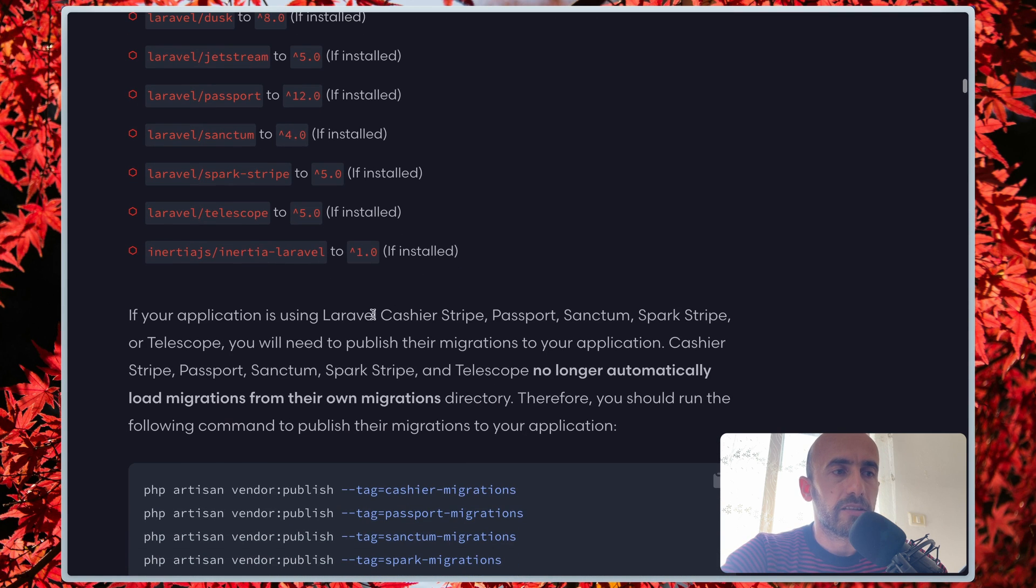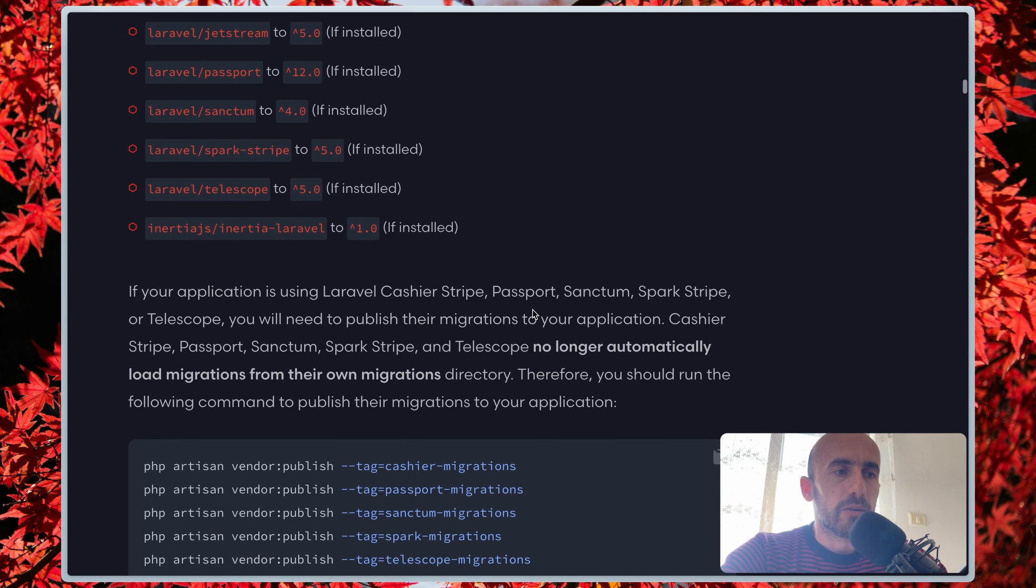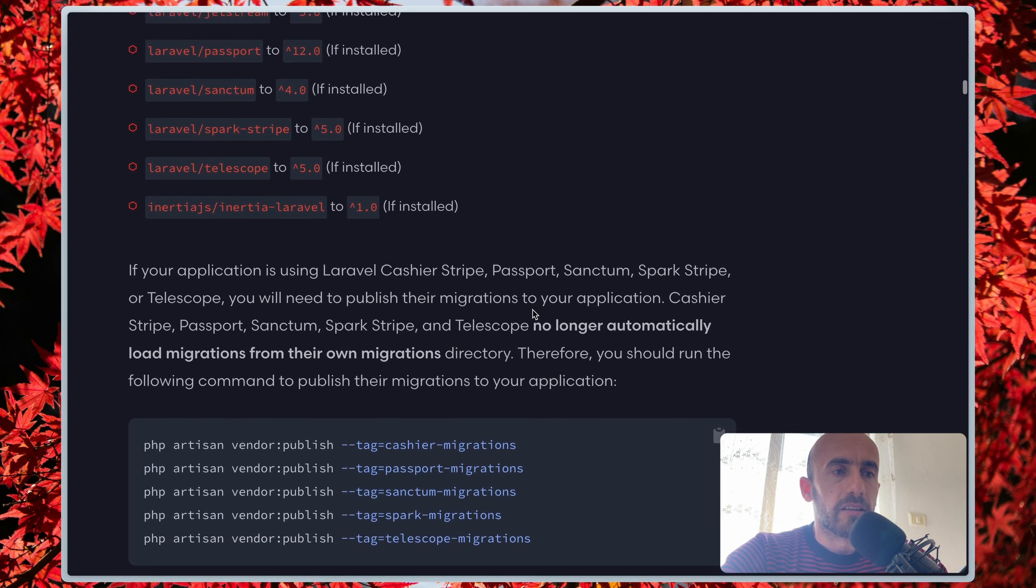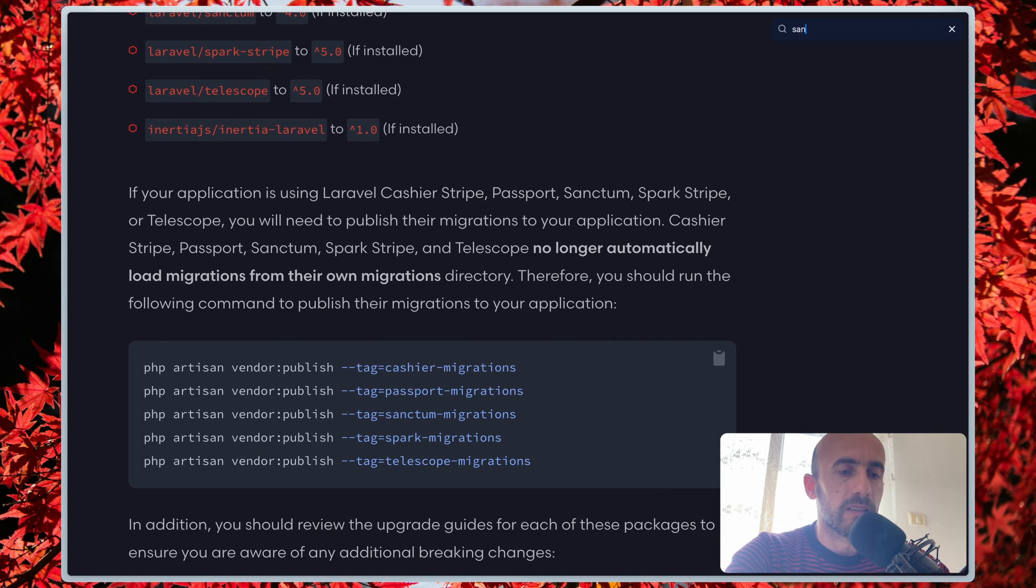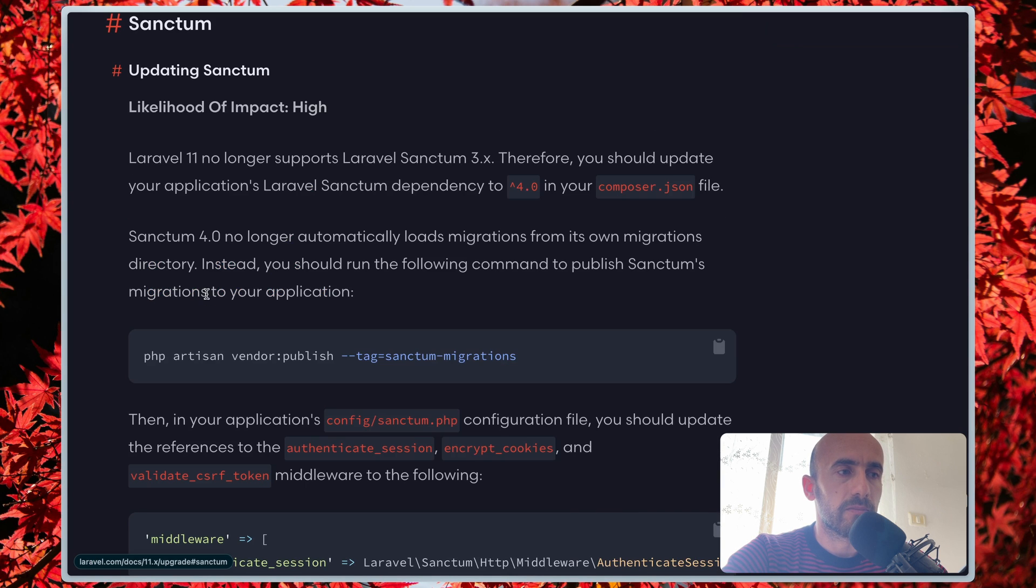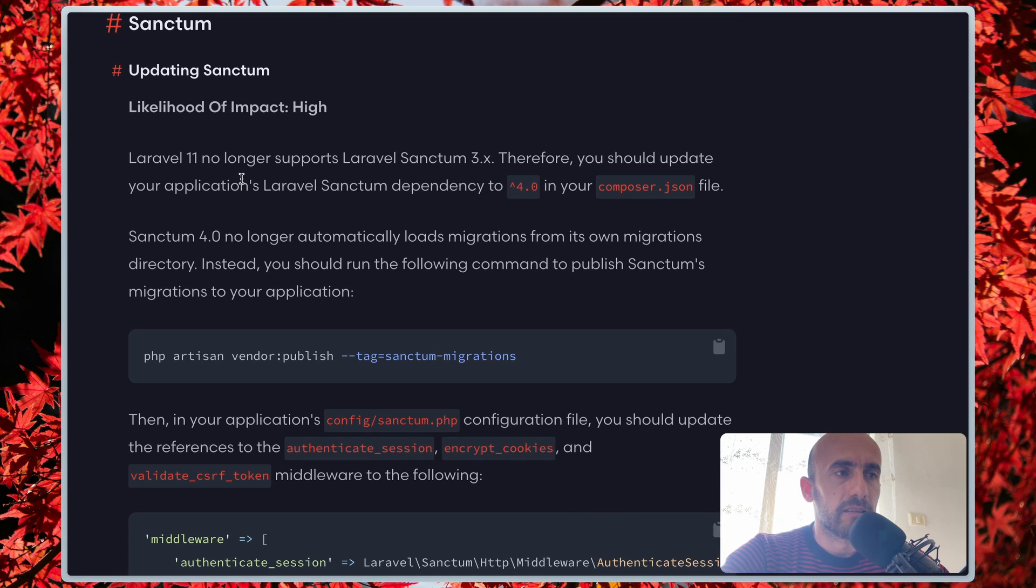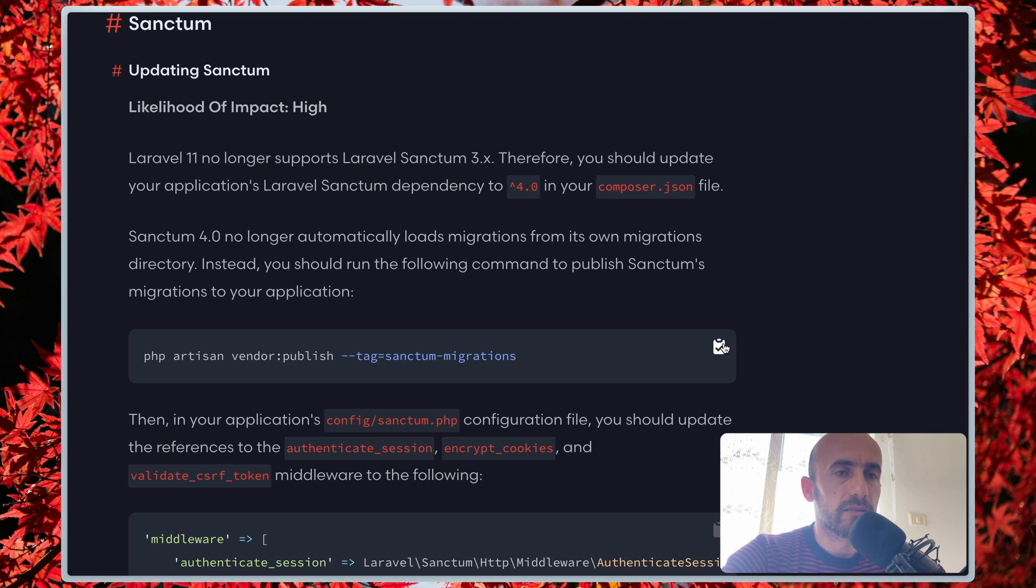Now if your application is using Laravel Cashier, Passport, Sanctum, and so on, you will need to publish the migrations to your application. If I search for Sanctum, here we have Sanctum. Now updating Sanctum—Laravel 11 no longer supports Laravel Sanctum 3.x, so you need to update to 4.0. Then we need to run this command, so I'm going to copy that and paste it here.